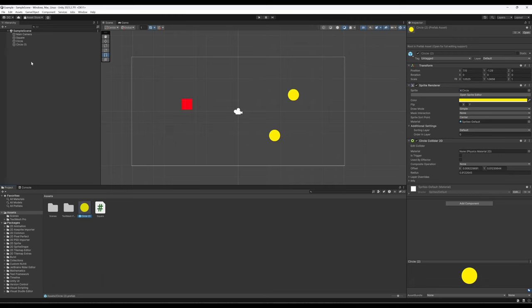As a quick reminder about scene terminology: we divide up sections of a game into scenes, we have at least one always open, and the current one we have open is called Sample Scene.